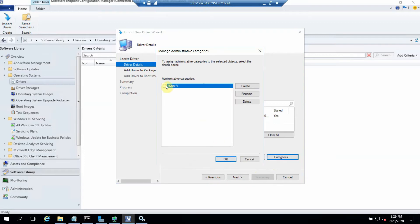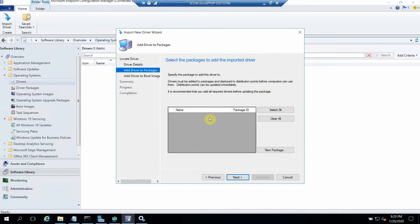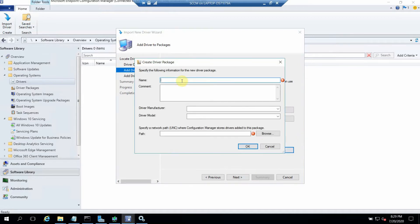I can select any category here. I've given it the Hyper-V category because it's for a Hyper-V virtual machine. Now we need to create a package as well. What the package does is take the source INF file and create a package that gets distributed to the different distribution points. The client then picks up the INF file from those distribution points. Let's create a package.